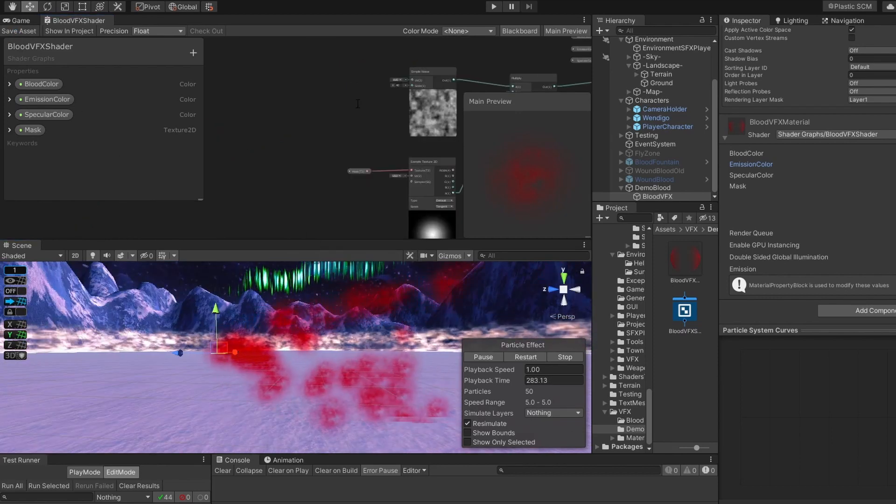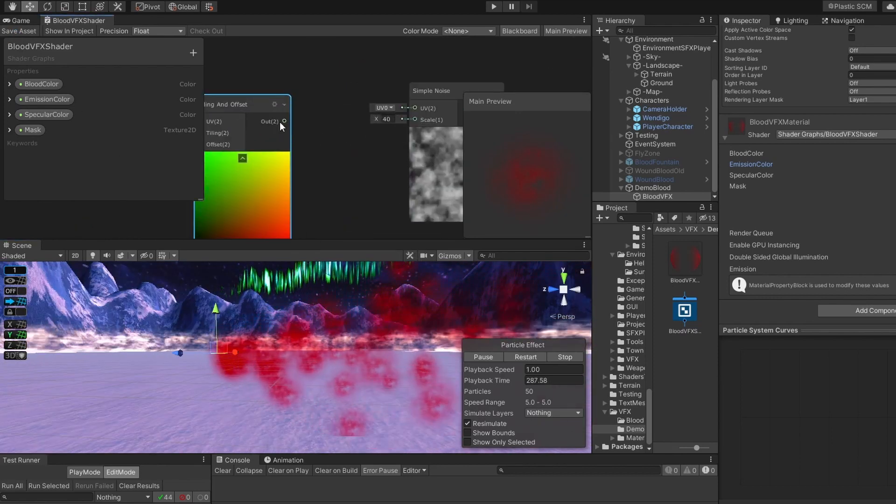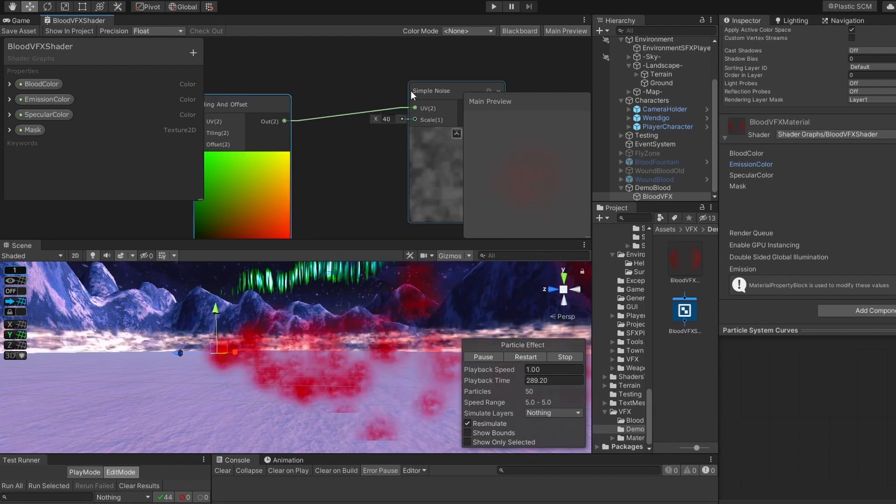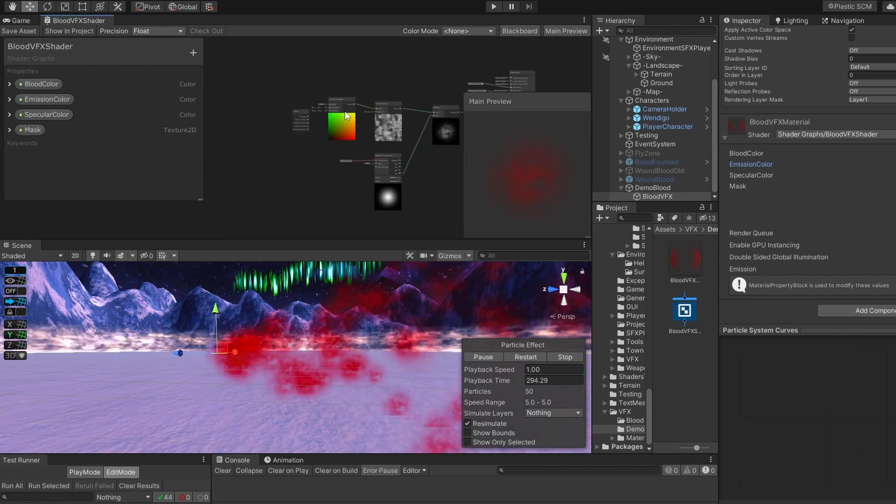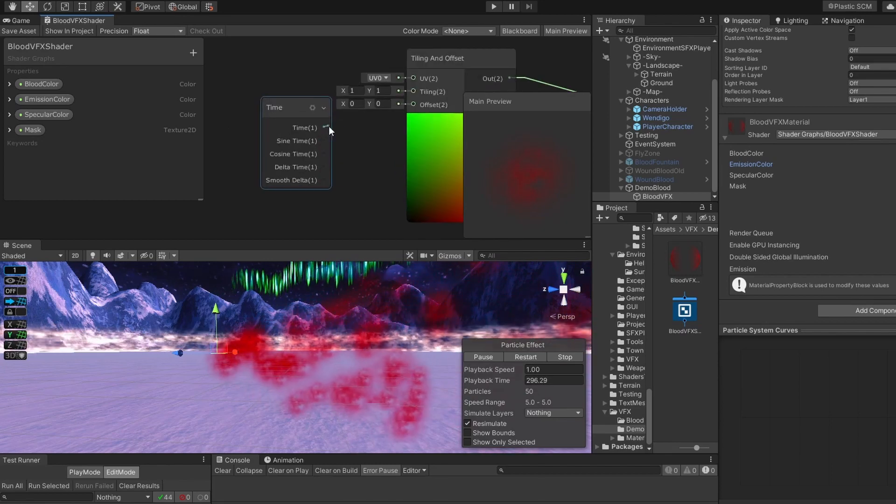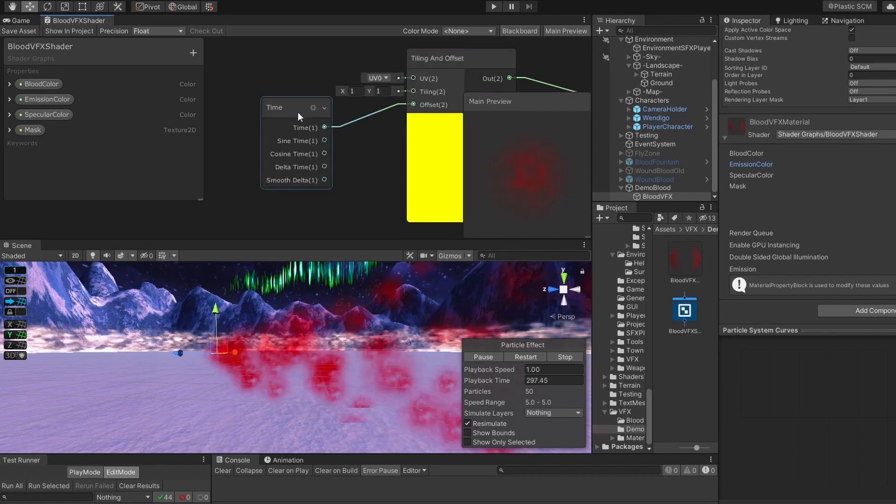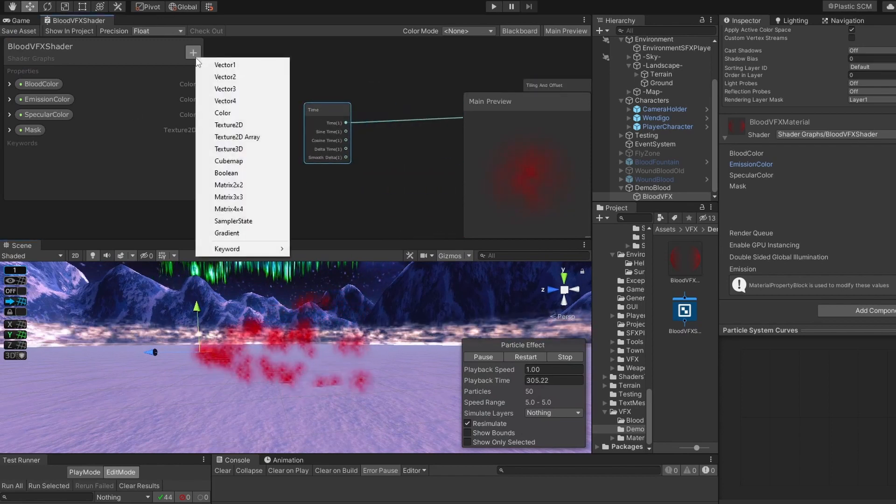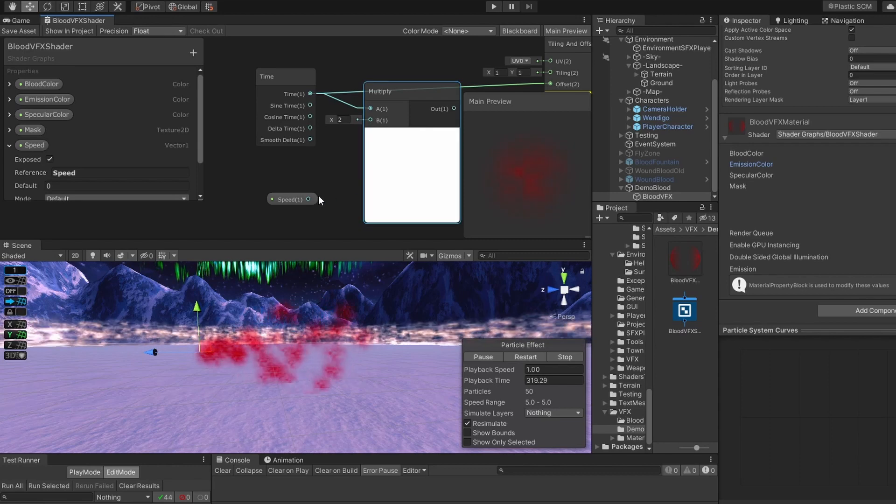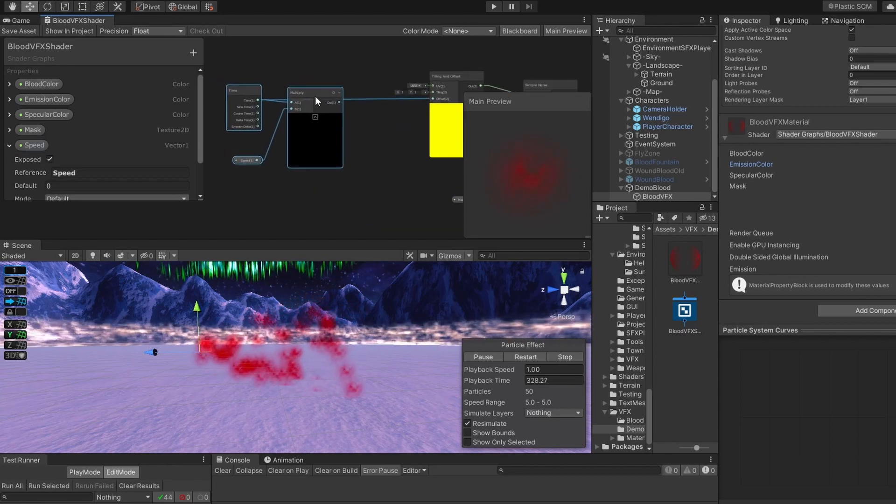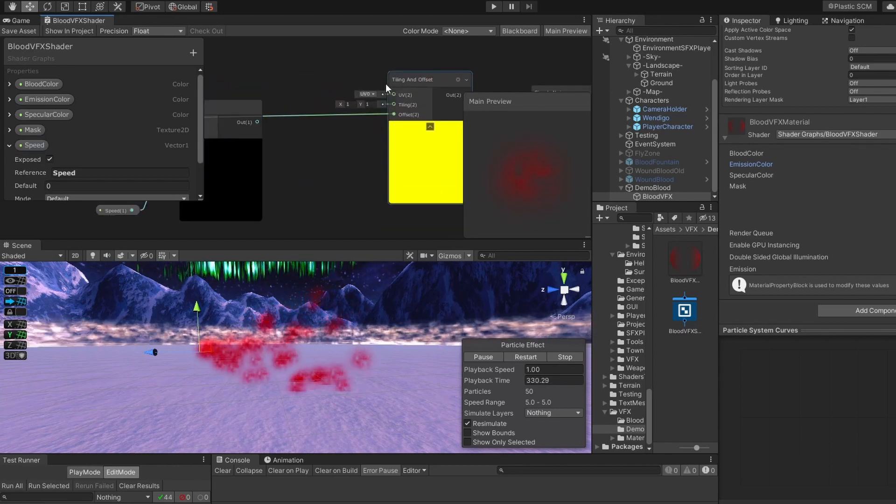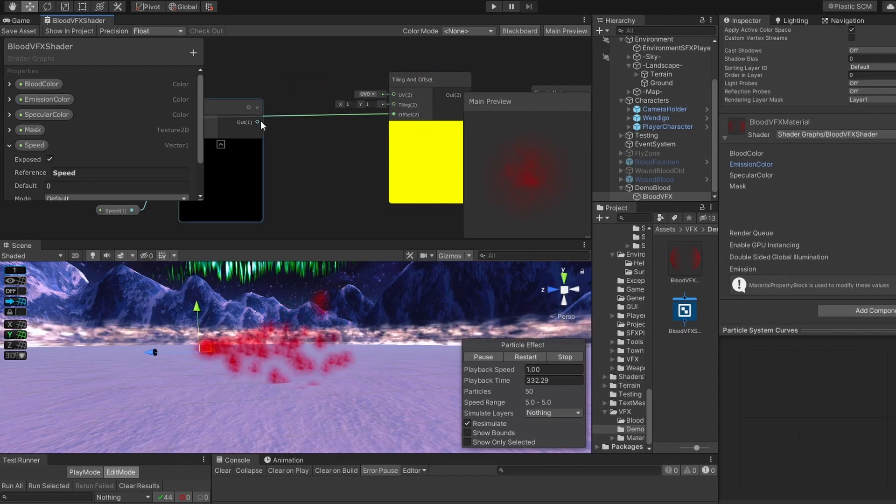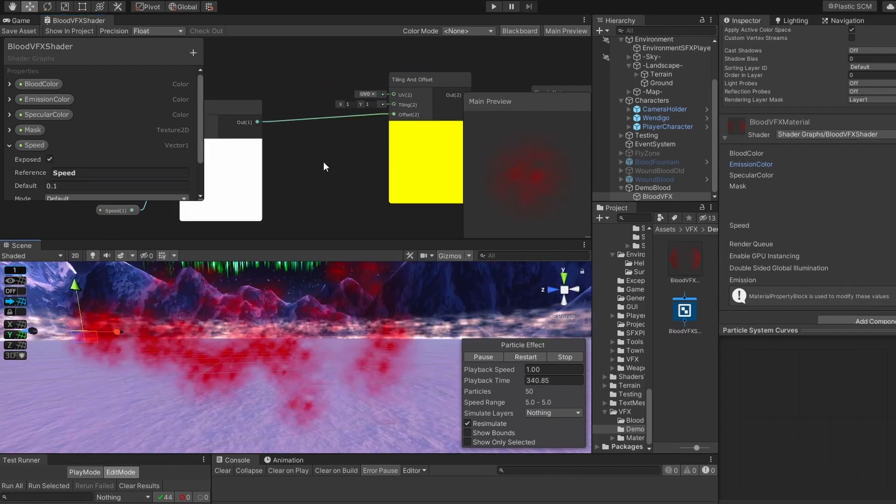Let's add Tiling and offset, and connect it to our UV of our simple noise, then we have to make it move. Add time node, and connect our time to the offset of our Tiling and offset. Now it moves, but it moves too fast. To control its speed, let's add Vector1. It's called Vector1 in Unity 2019, but in later versions it's called Float. Call it Speed. And let's multiply our time by our speed. And now let's connect the result of our multiplication to the Tiling and offset. Set speed to something like 0.1, but it's still a bit boring.